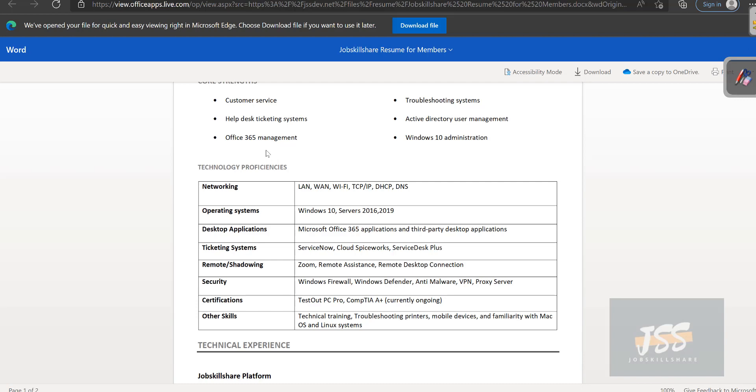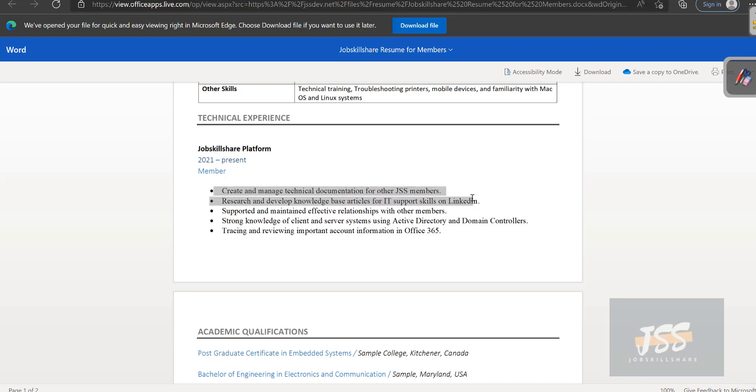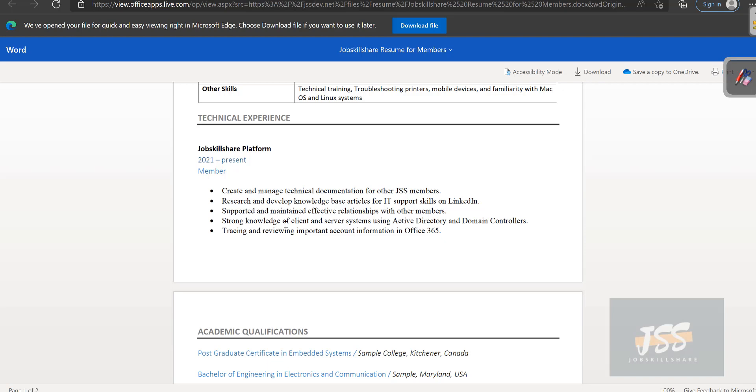You're getting more practical. If you're a member and present yourself as a member of Job Skills Share platform and represent this resume with confidence, this is going to start looking much better than a resume with nothing like this.